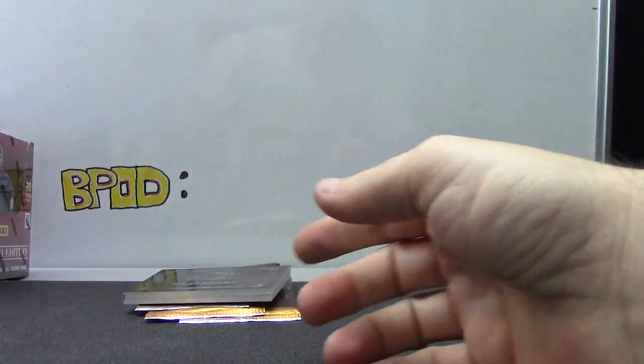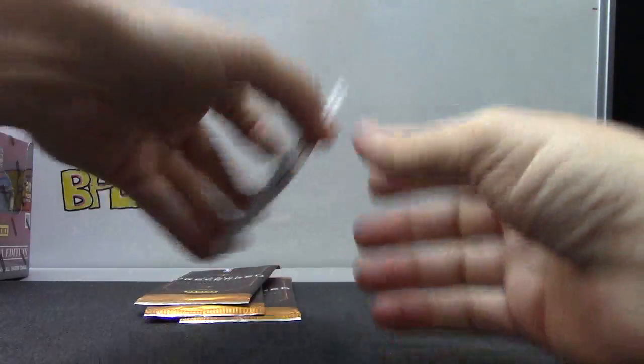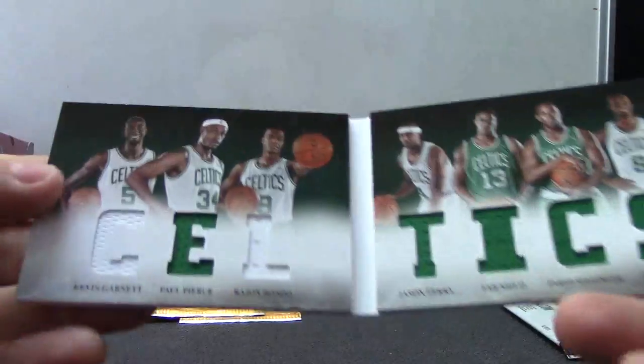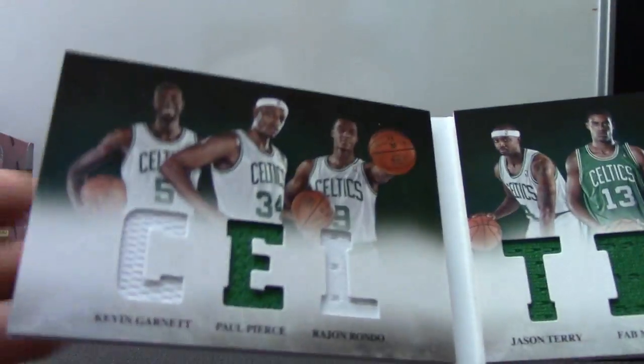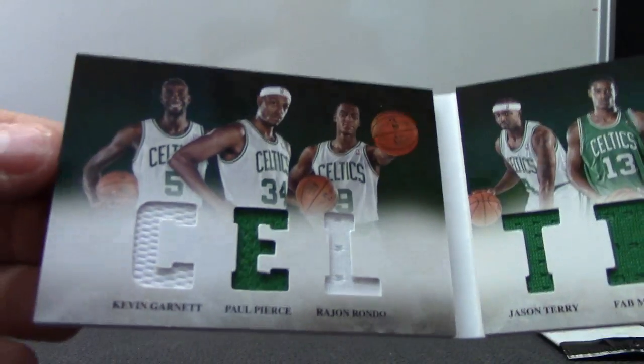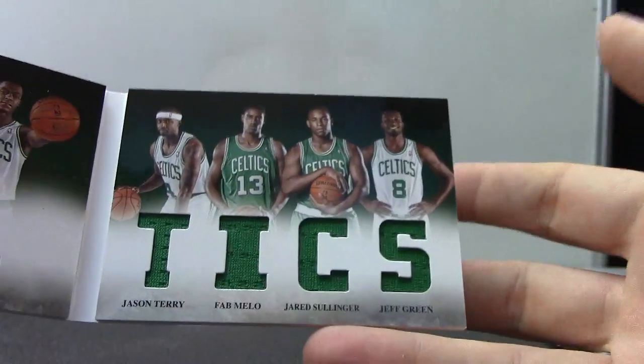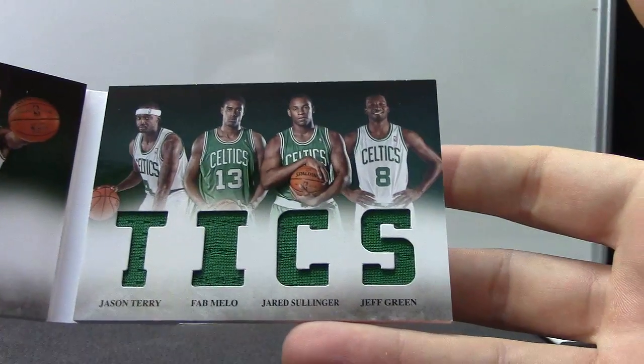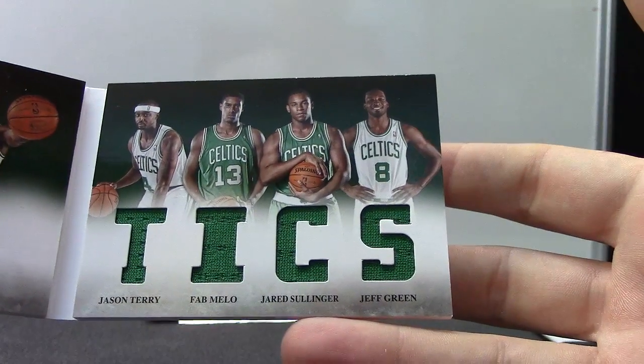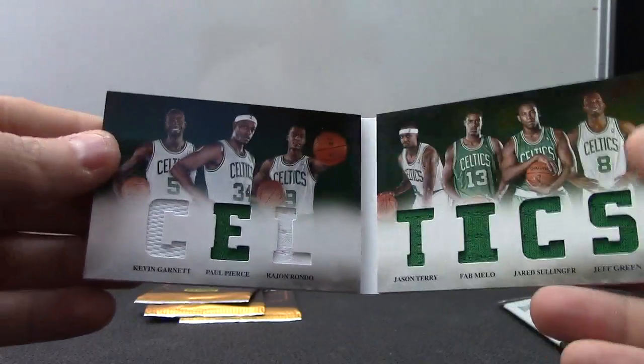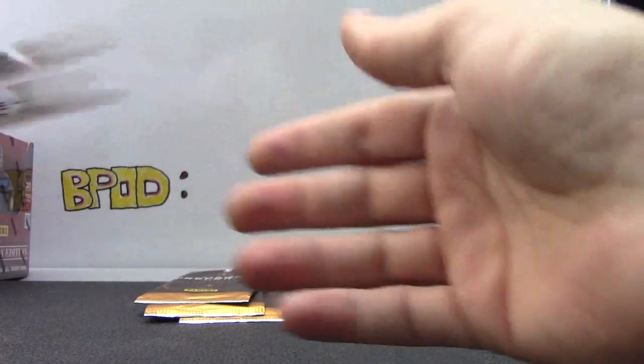Kobe... Alright, we have Kevin Garnett, Paul Pierce, Rajon Rondo, Jason Terry, Fab Melo, Jared Sullinger, Jeff Green—Celtics.